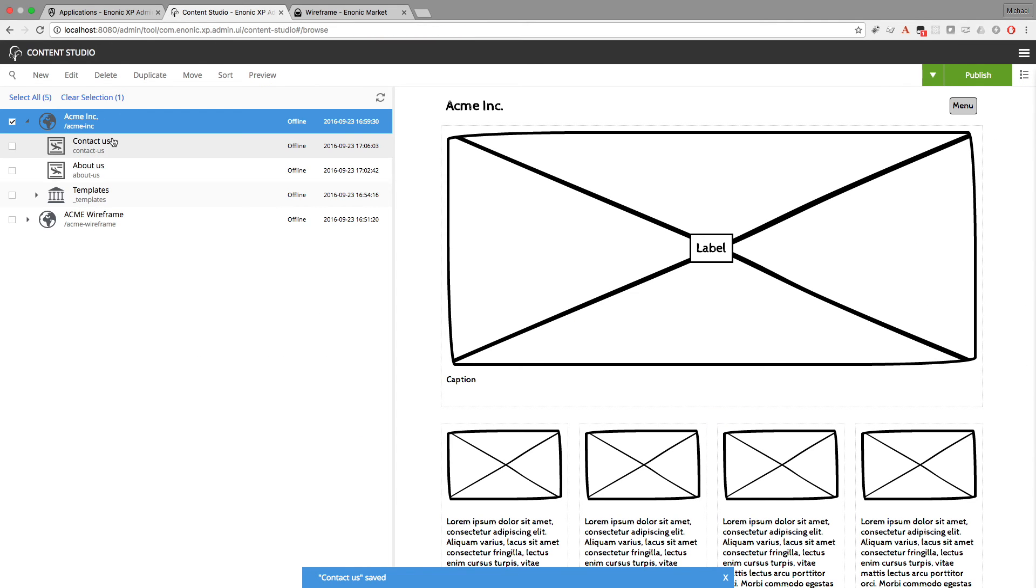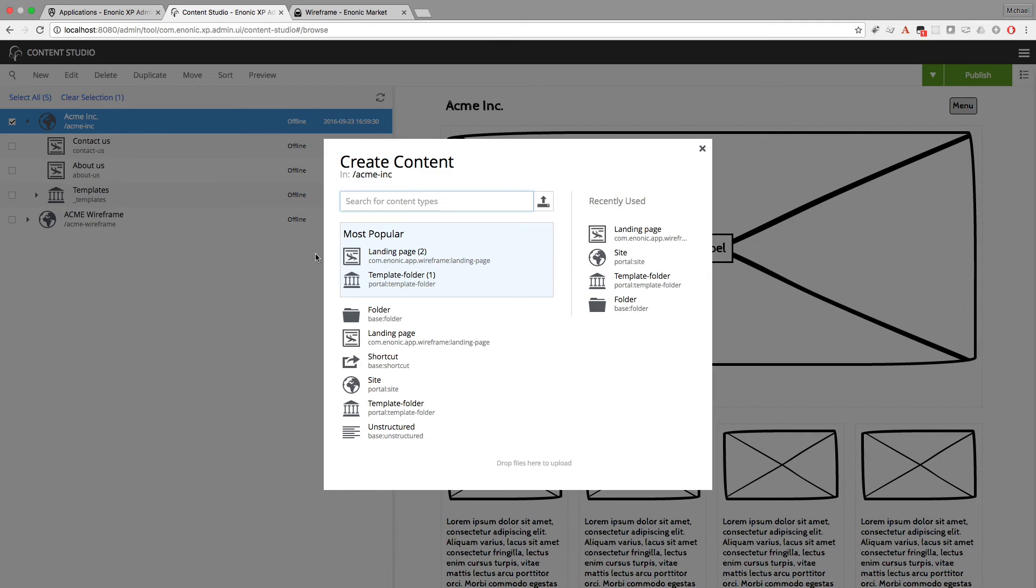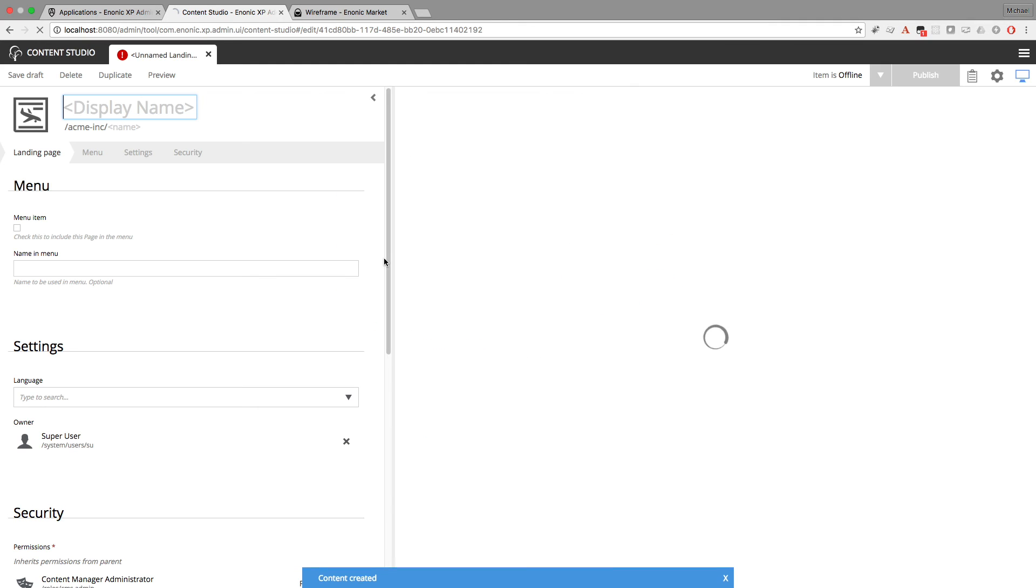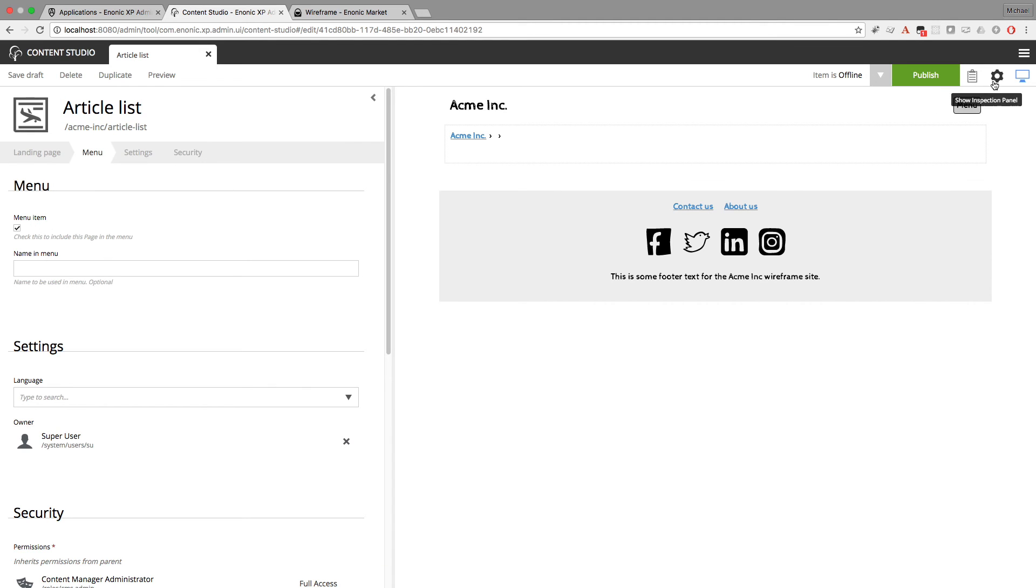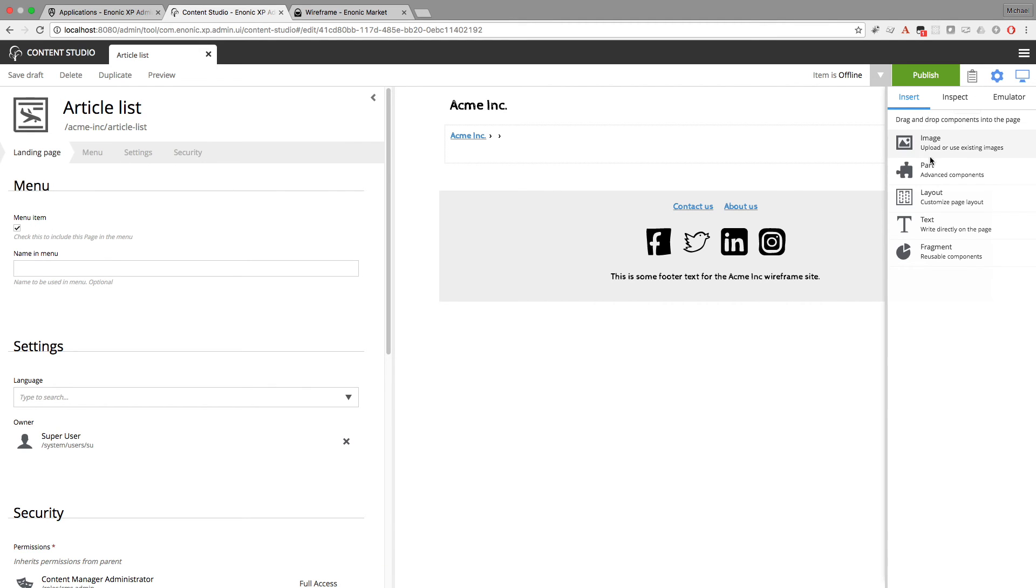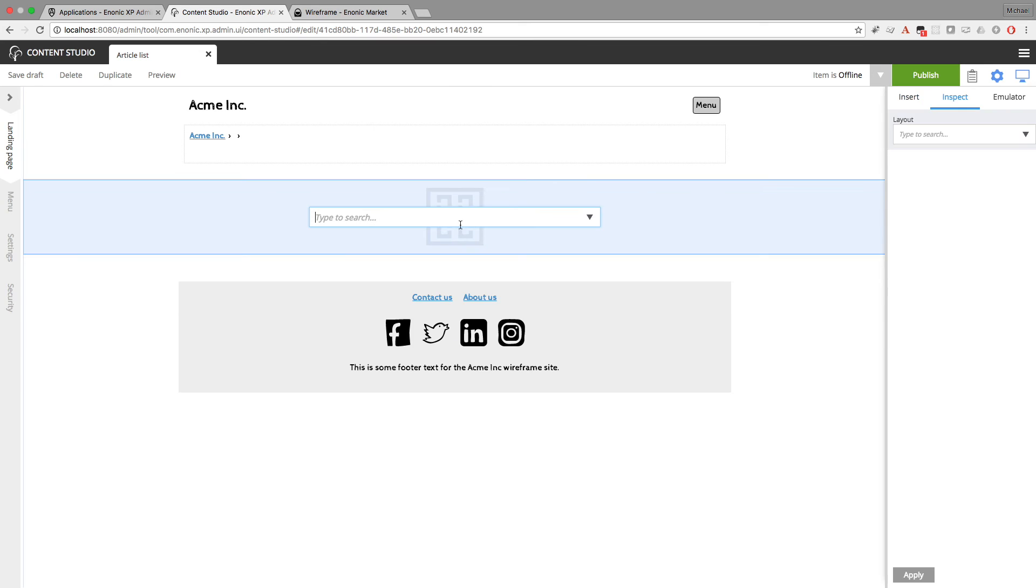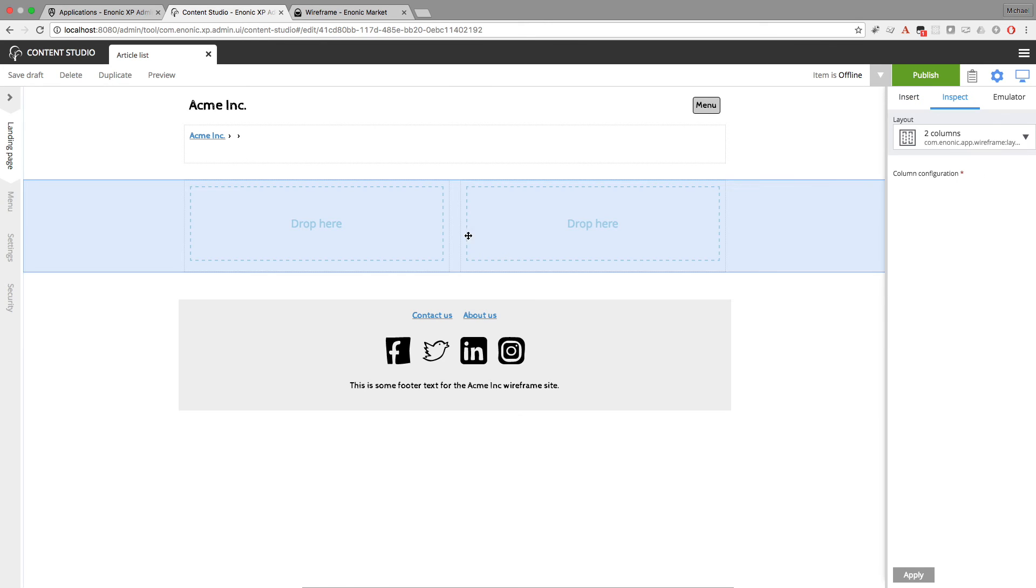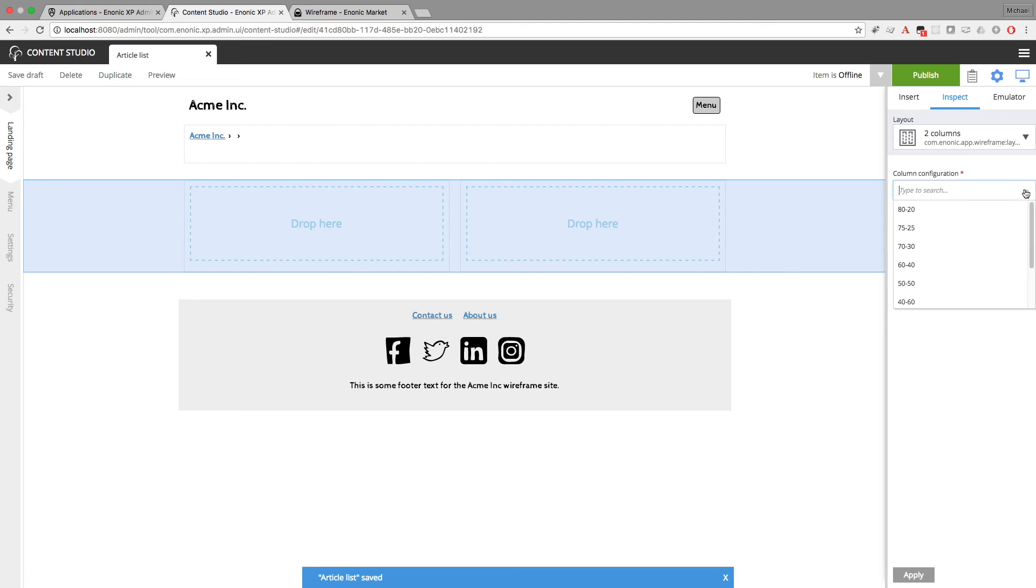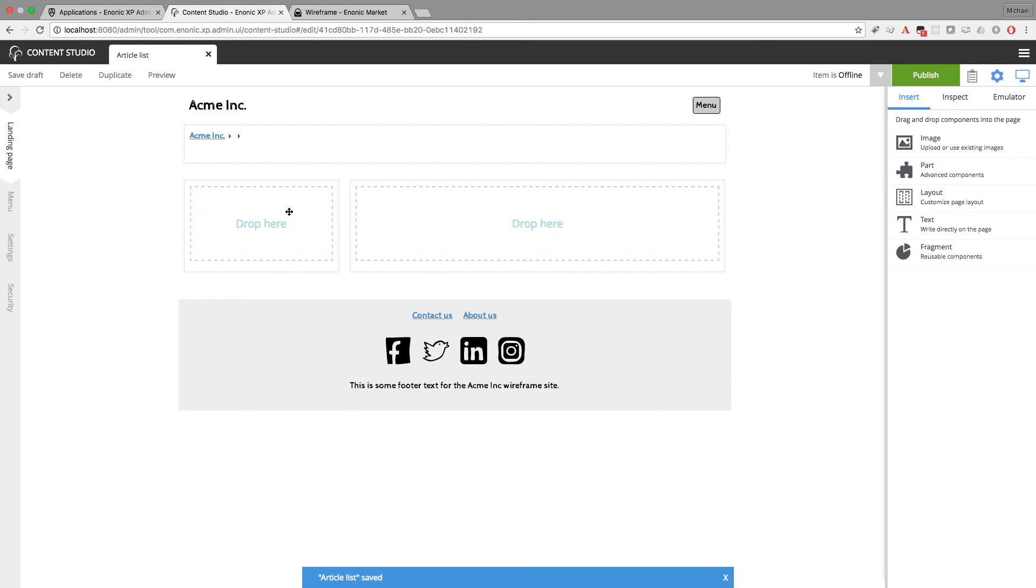So something else I could add here. Maybe an article list. A lot of websites have something like an article list. So I'll make a new landing page. And this should also appear in the menu. And now I'll insert a layout. And I'll make it a two column layout. And again I want it to be wider on the right than the left. I'll go with 30% and 70%. Hit apply.